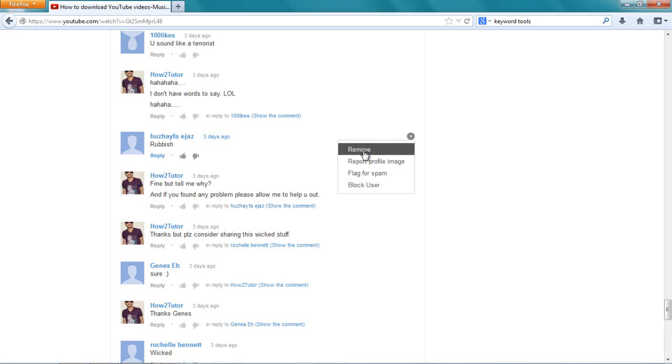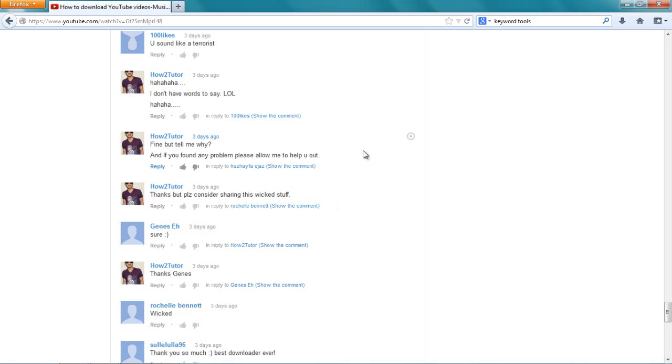So let me just remove his comment. I'm just doing it, so you do the same thing. Just say remove and it got removed. I just removed his comment, guys.